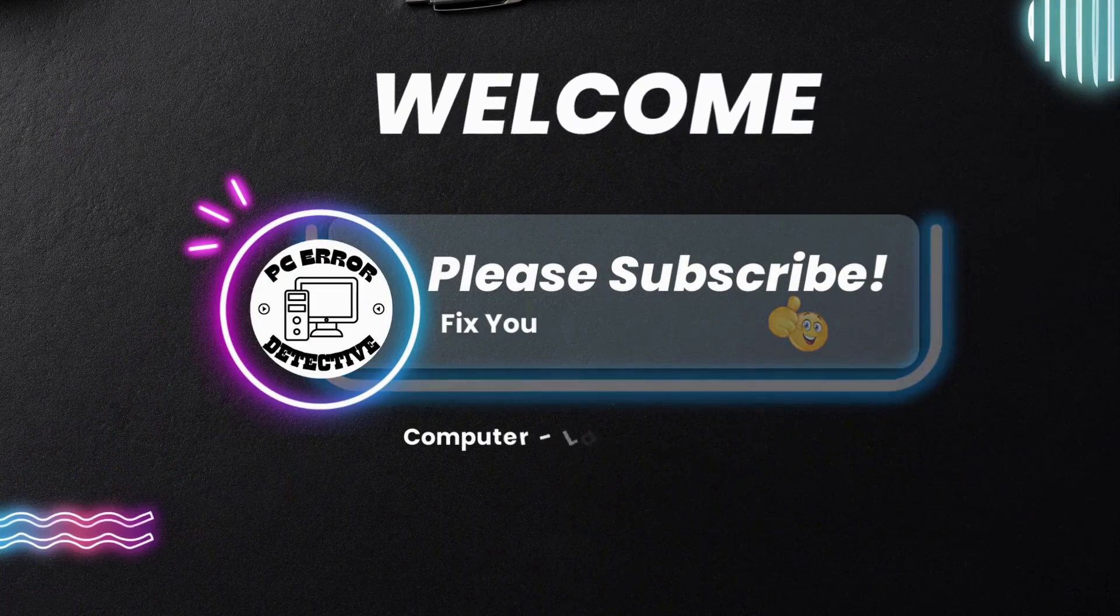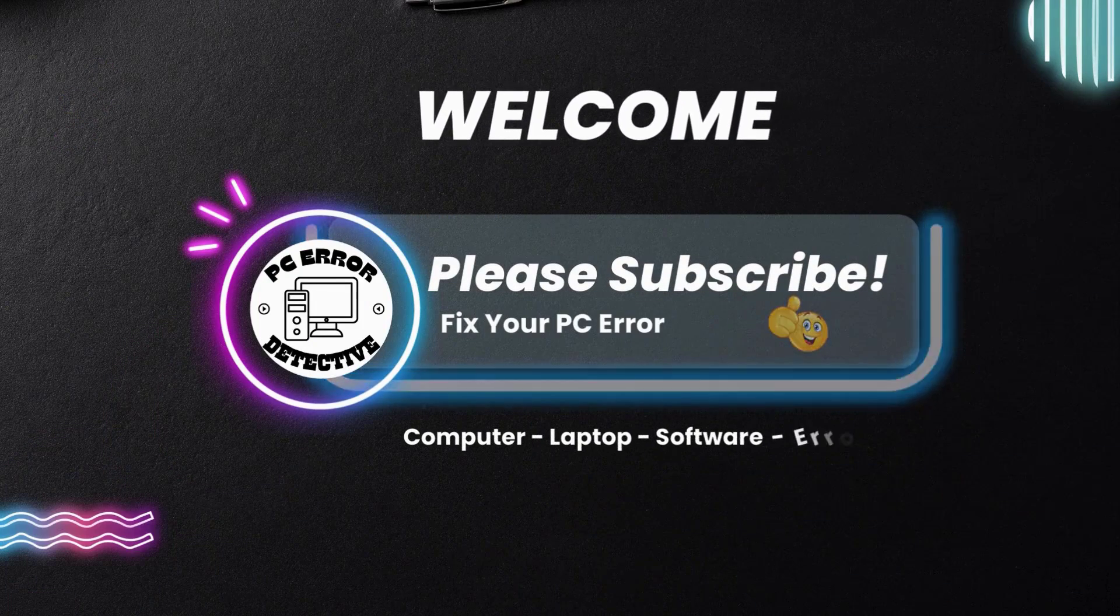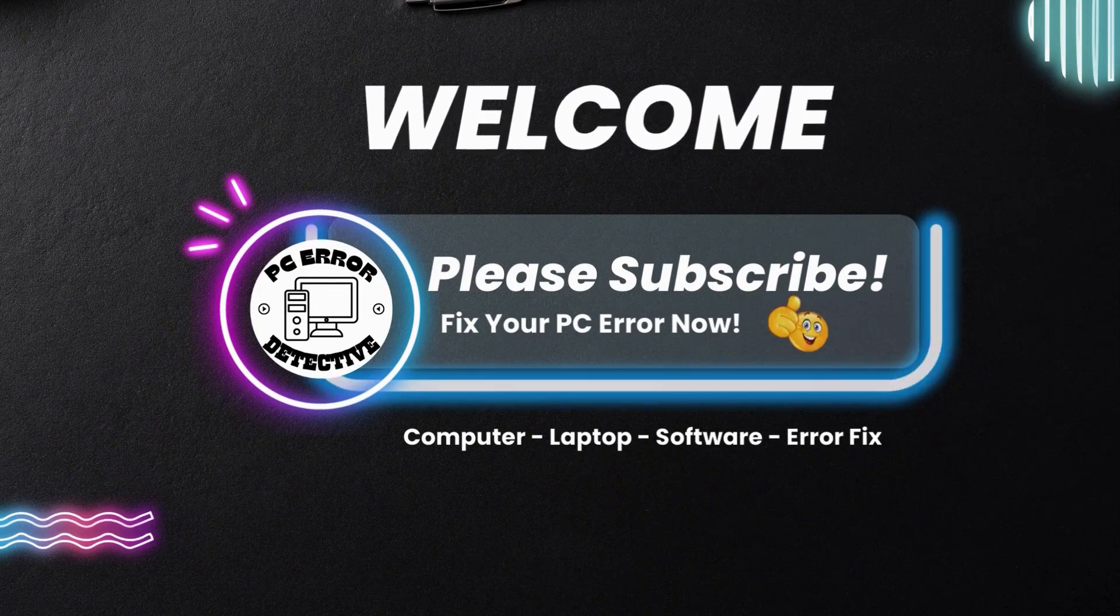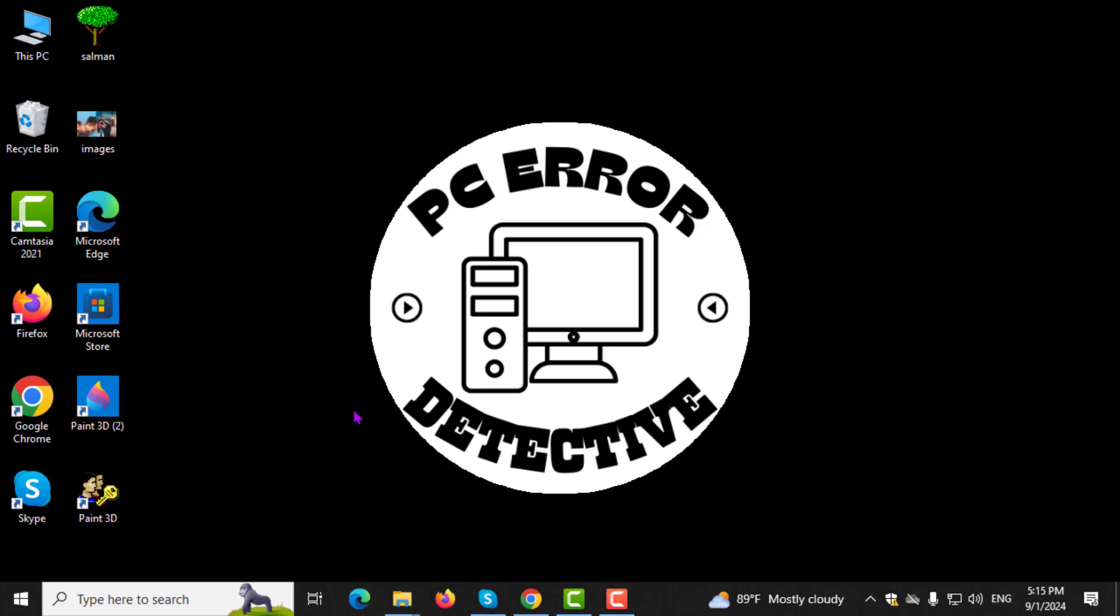Welcome to PC Error Detective, where we solve PC problems fast. In this video, I'll guide you step-by-step on how to use all the RAM in Windows 10. If you find this tutorial useful, please subscribe to the channel.